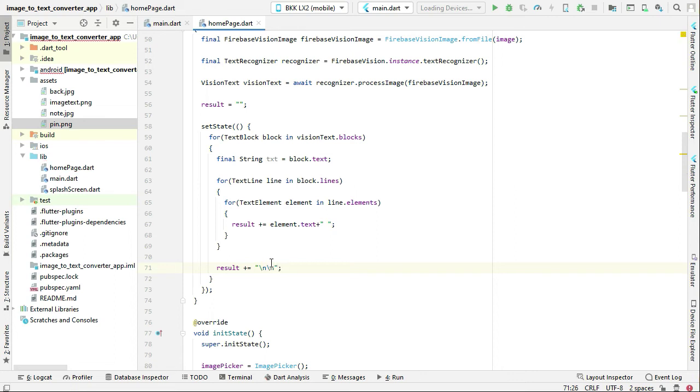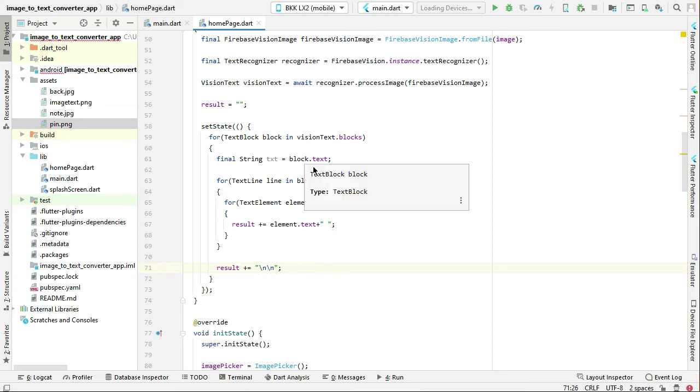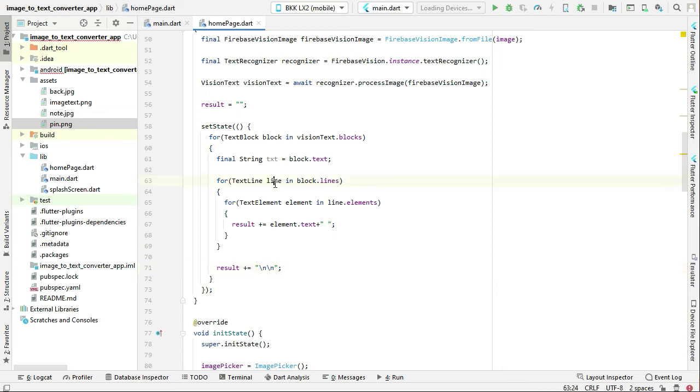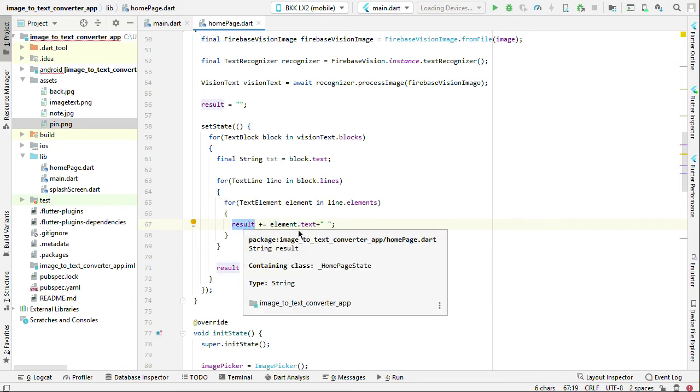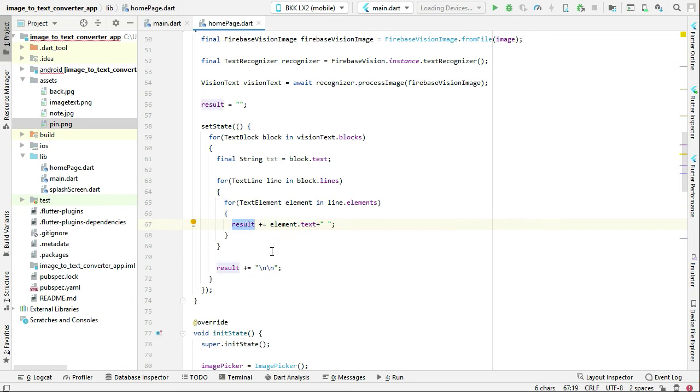So what we did here, as I told you guys, we basically get all the text blocks, and then from each block we get each line, and then from each line we get each element, you can say each word. So we add that each word to our result variable and we display it one by one. You will see the result now when we test the app.